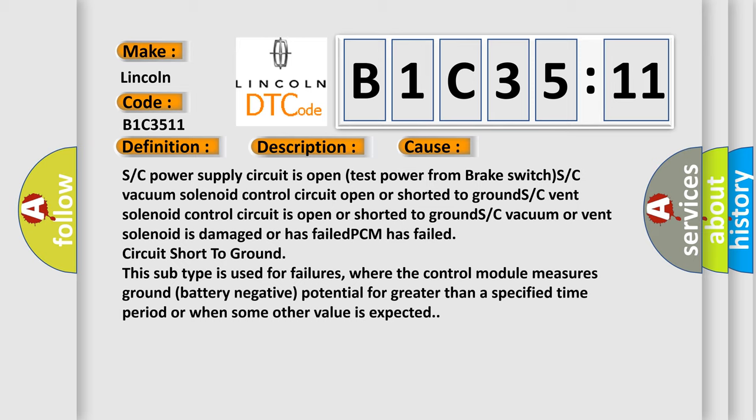PCM has failed circuit short to ground. This subtype is used for failures where the control module measures ground battery negative potential for greater than a specified time period or when some other value is expected.